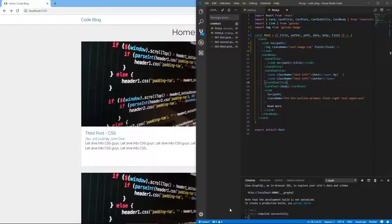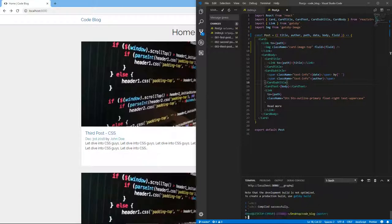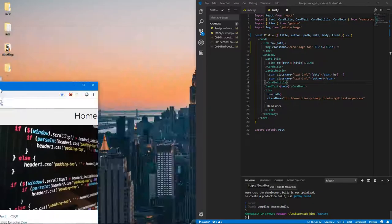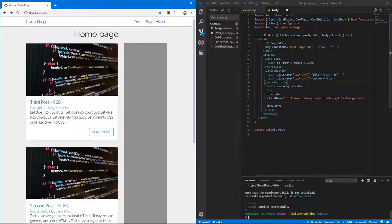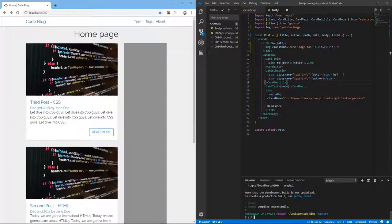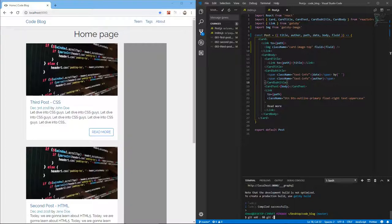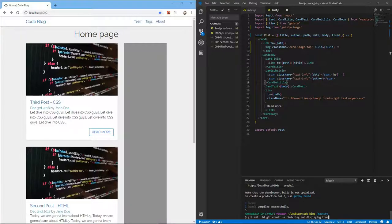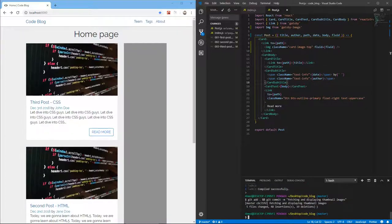But before we do that let's stop the development server and let's have these windows side by side. And let's commit our changes. So git add dot to add all the files and git commit and our message would be fetching and displaying thumbnail images.